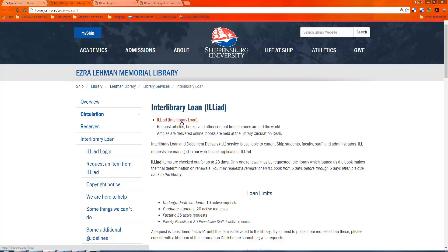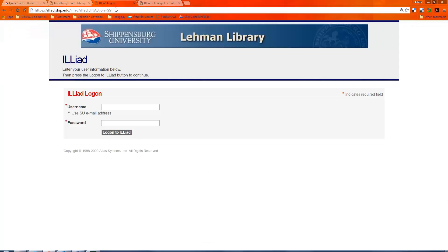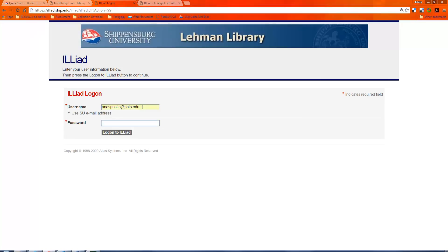If you go ahead and click on the ILLiad link, it would take you to this page. The nice thing about ILLiad is that the username and password are synced with your ship username and password. So it's always going to be your ship email address, and it's going to be whatever your current ship email account is. You don't have to remember it from semester to semester because it will change along with everything else.